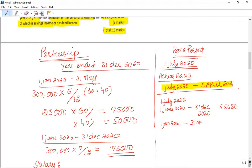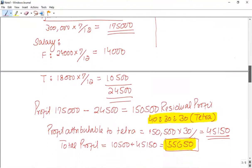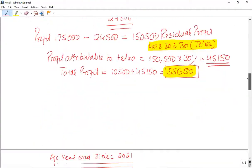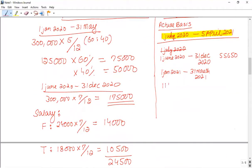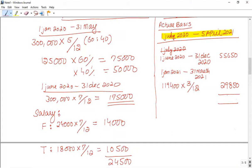The 3 months from the next period runs from 1st January 2021 to 31st March 2021. Out of the next year profit share — that is £119,400 — we take 3/12, giving £29,850. The total profit for the first tax year for this partner is £85,500, and this is for tax year 2020–2021, Tetra's first year profit in the partnership business.